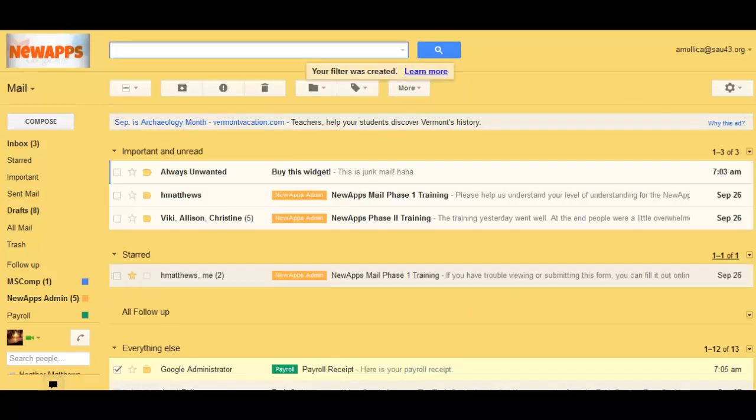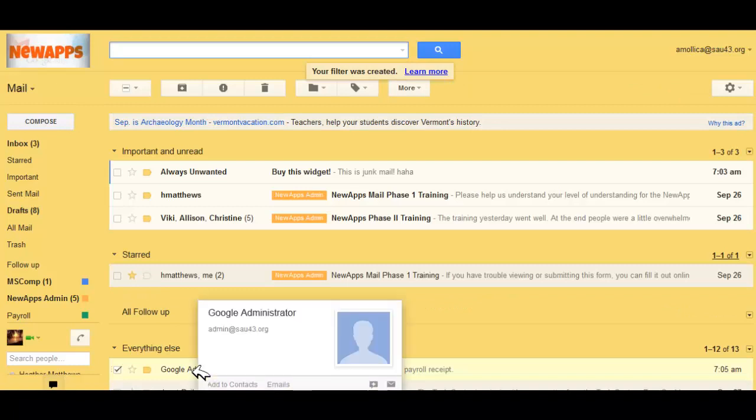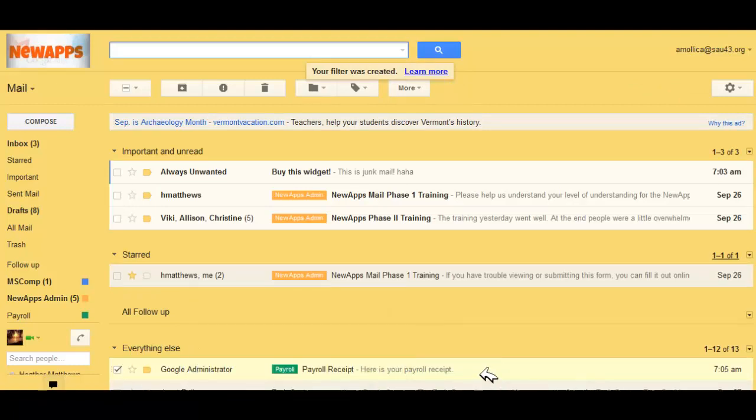Each time mail comes in from Google Administrator with the word Payroll in it, the label Payroll will be applied.